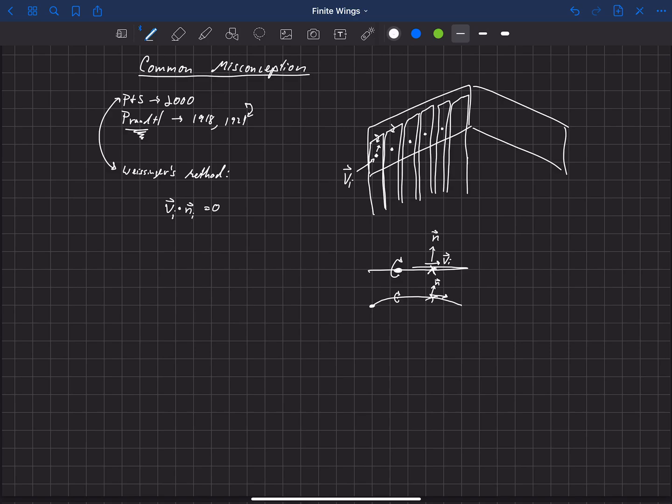Now, that's very different than what Prandtl did. Prandtl said, I'm going to relate the vorticity, or the lift due to vorticity here, to the lift that we would get from two-dimensional airfoil theory. And that closes the solution.